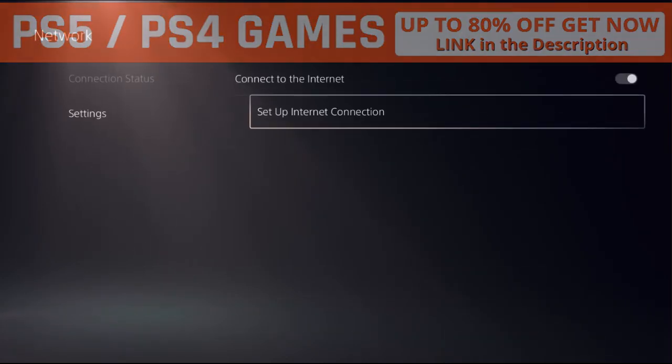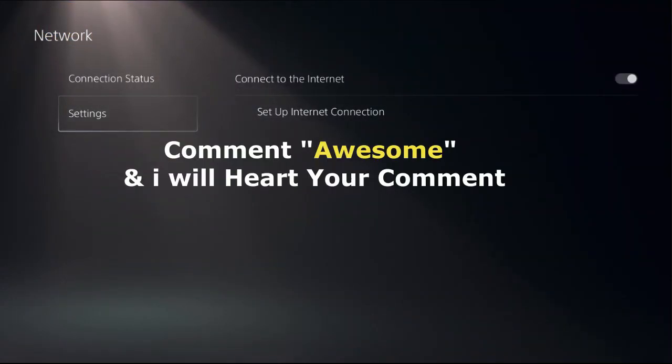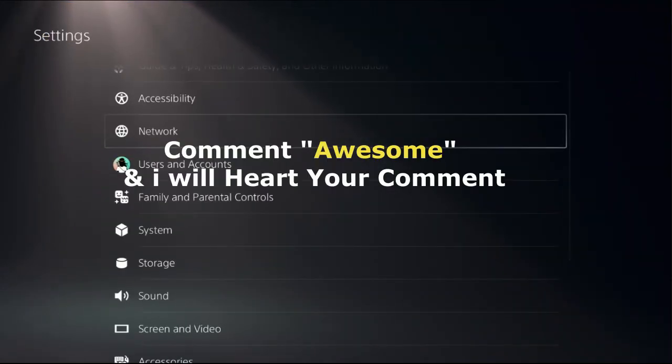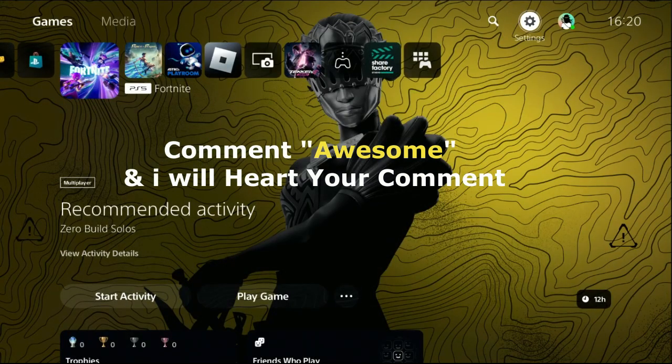Once done, we need to restart your PS5 and your problem will be solved. That's it, guys. Comment 'Awesome' in the comment box so I will heart your comment. Like the video and you're good to go.